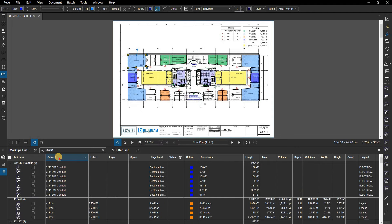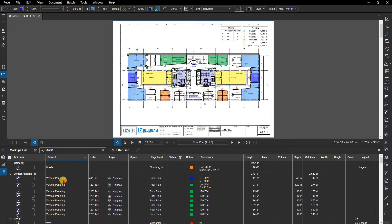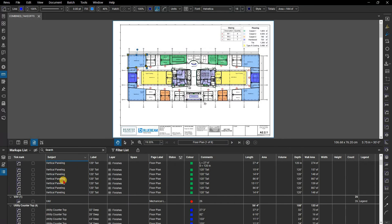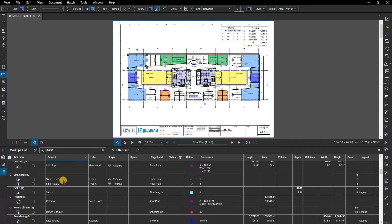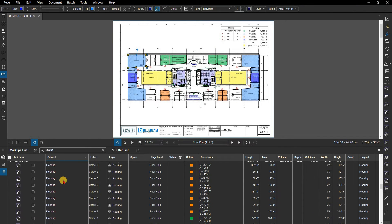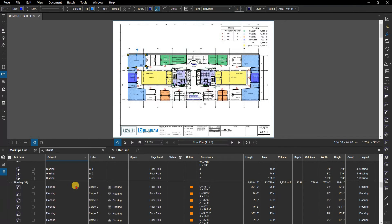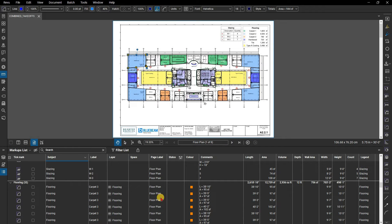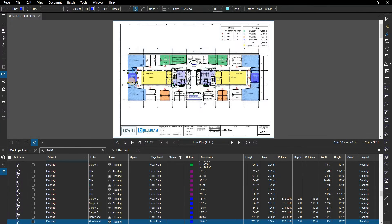There are a few other details to point out about this data. The comments column by default will give you the measurement for those types of markups, so if it was an area measurement, you'll see area. Since this is a text-based field, it includes the unit of measurement as well.